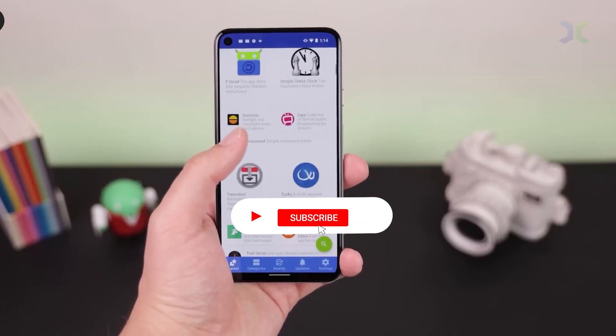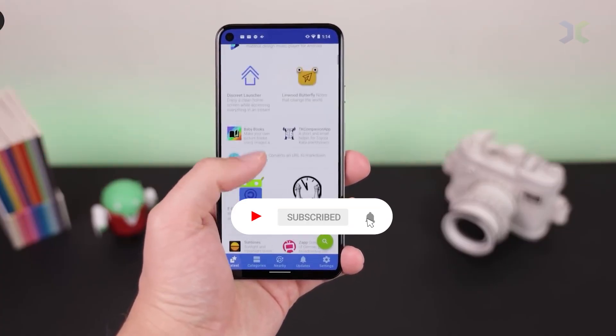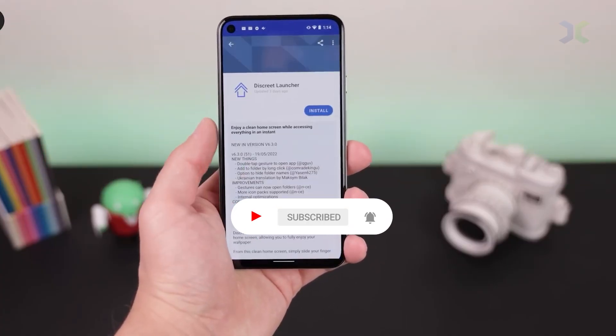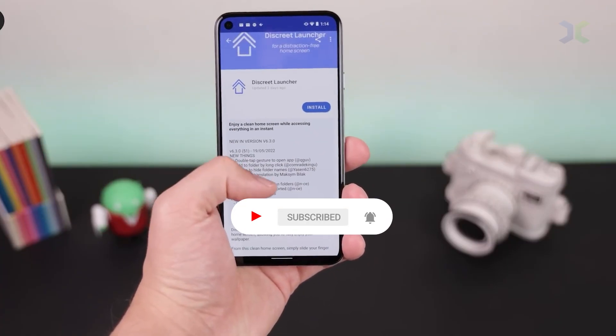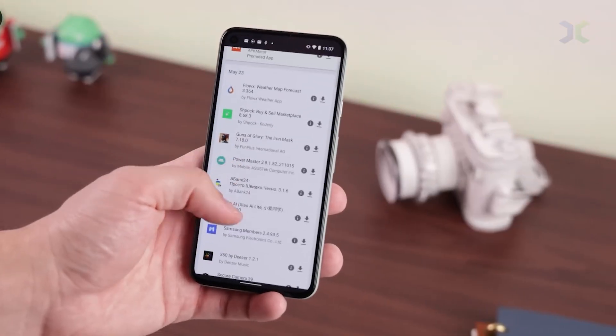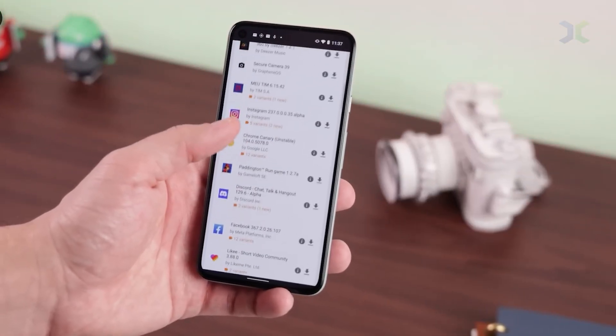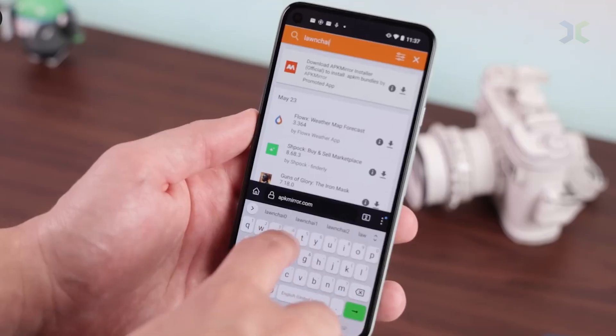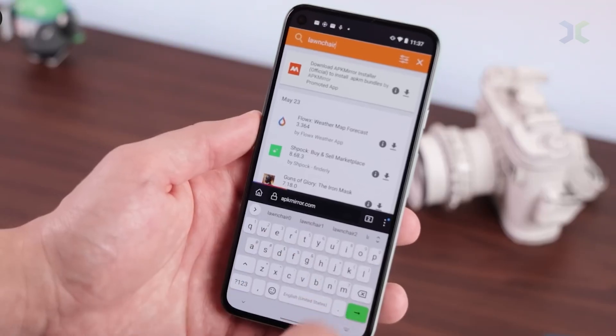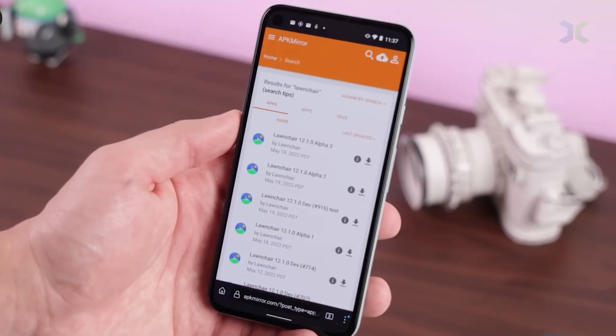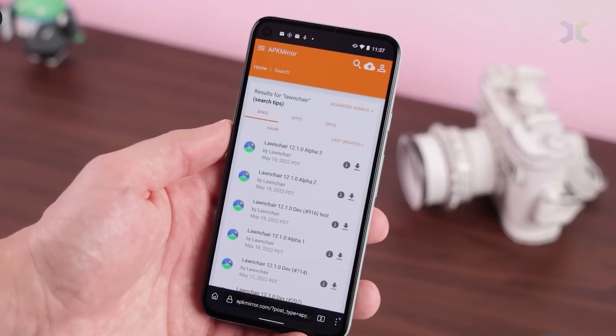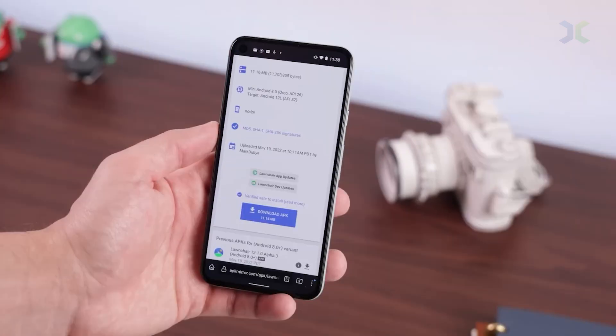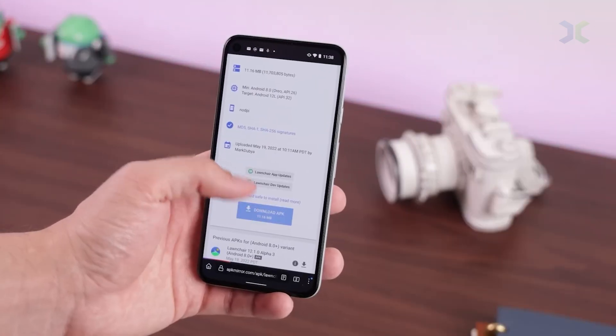Google isn't just beefing up PlayProtect. They're rolling out a new system app called Android Developer Verifier. Its job? To stop shady, malware-ridden APKs from reaching unsuspecting users. On the surface, it's a win for security. But it also tightens Google's control over what you can and can't install.